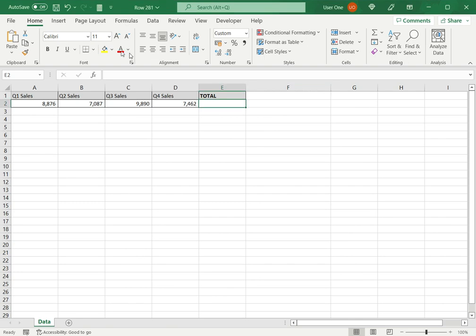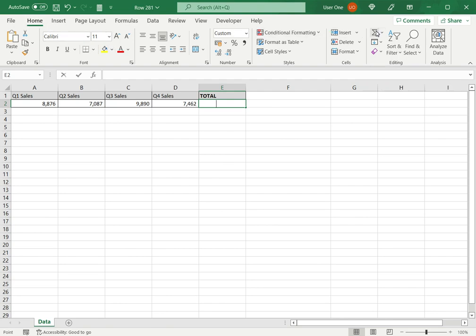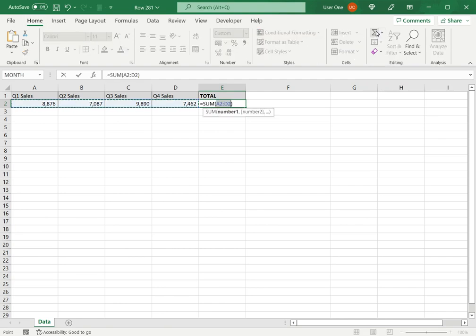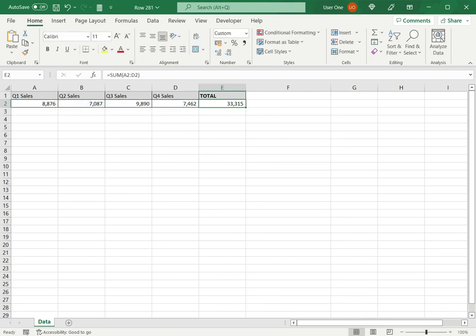So I select the cell on the home menu, go to the AutoSum button and click this. Excel automatically populates the sum function with the range adjacent to the cell. So I check the range and this is the range that I want added and I press enter.